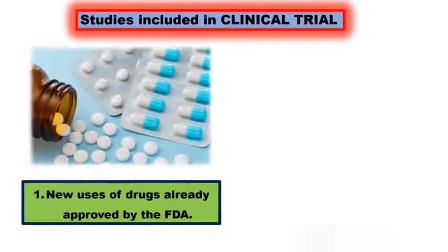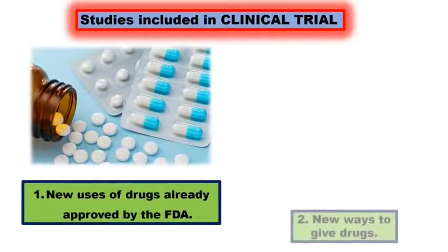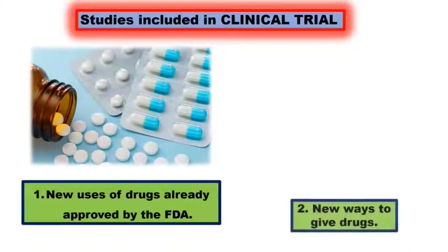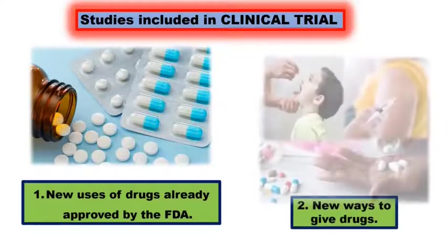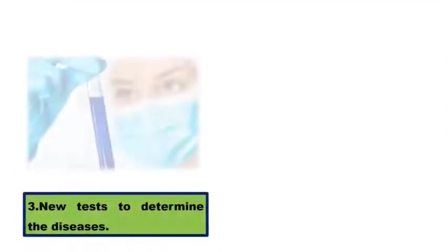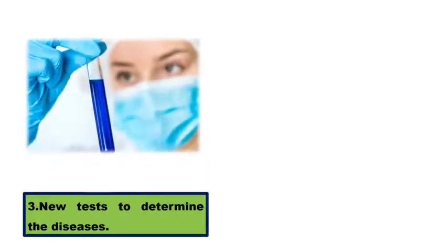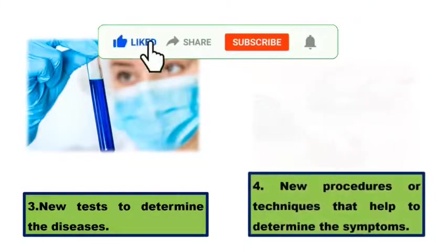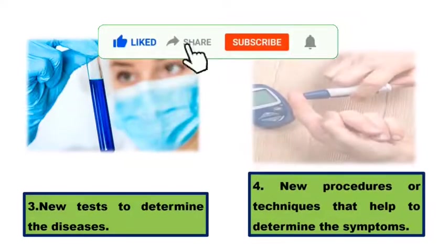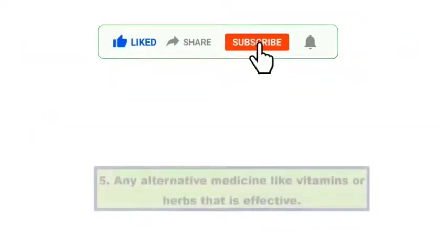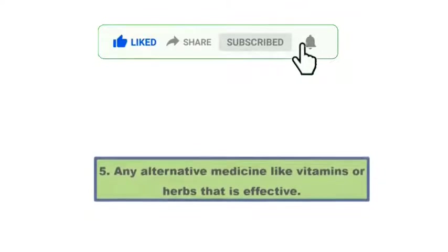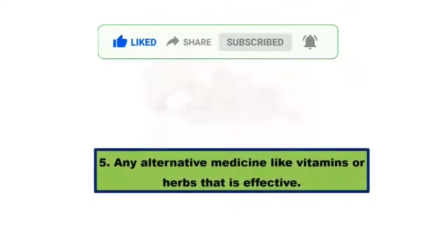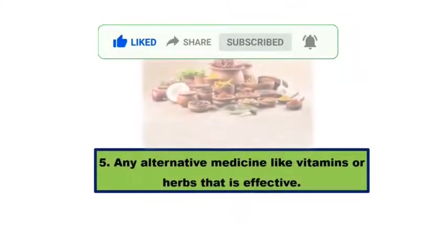The new ways to give drugs which could be in the form of drops, injections, pills or capsules. Not only this, the clinical trial also includes the new tests to determine the disease and also the procedure or technique that help to determine the symptoms of the infection or disease. Any alternative medicine like vitamins or herbs that is effective against the disease also have to undergo clinical trial.